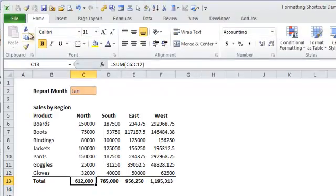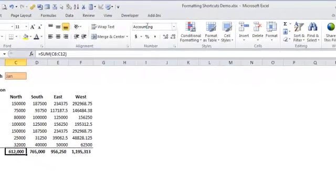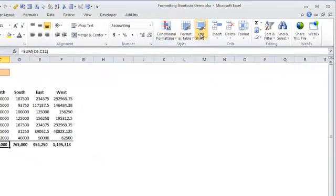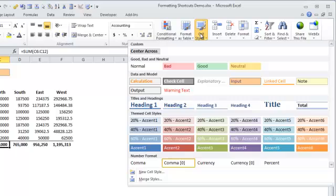Cell styles are located on the Home tab of the ribbon under the Cell Styles dropdown. You can either use these pre-built cell styles or customize your own.